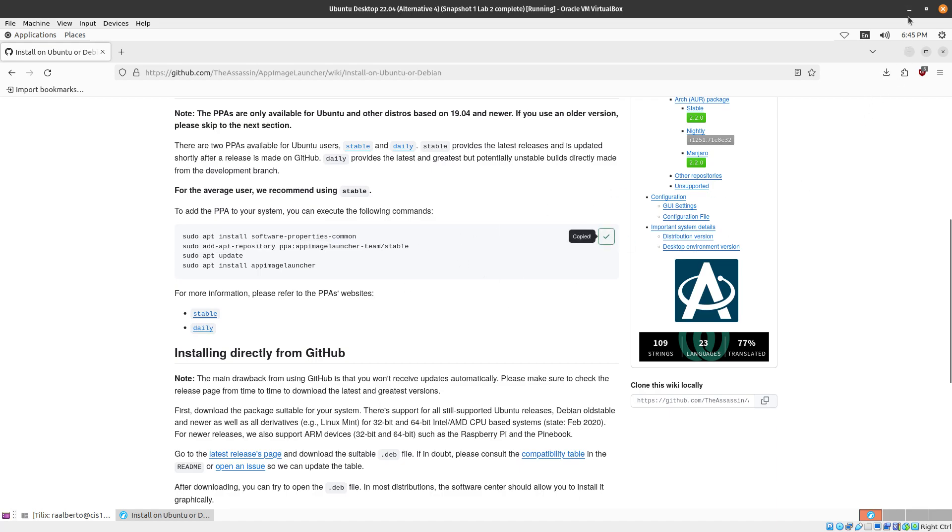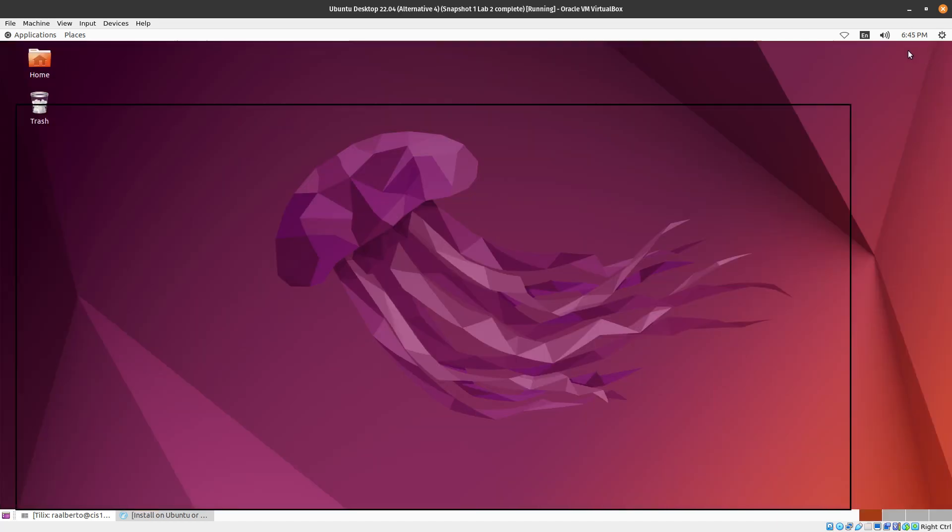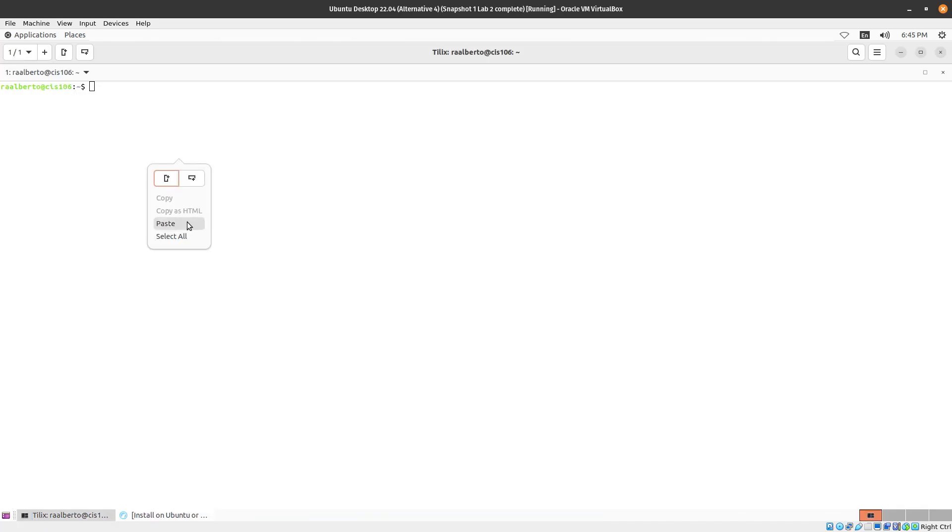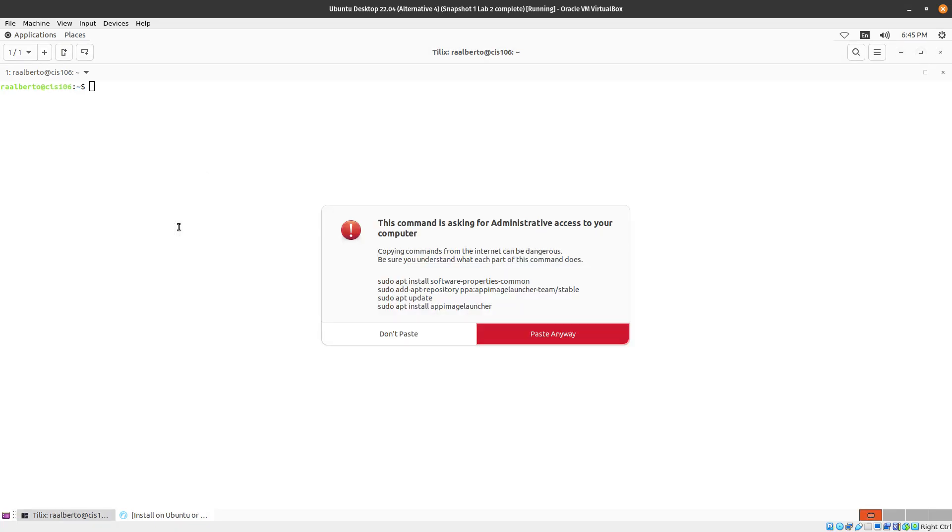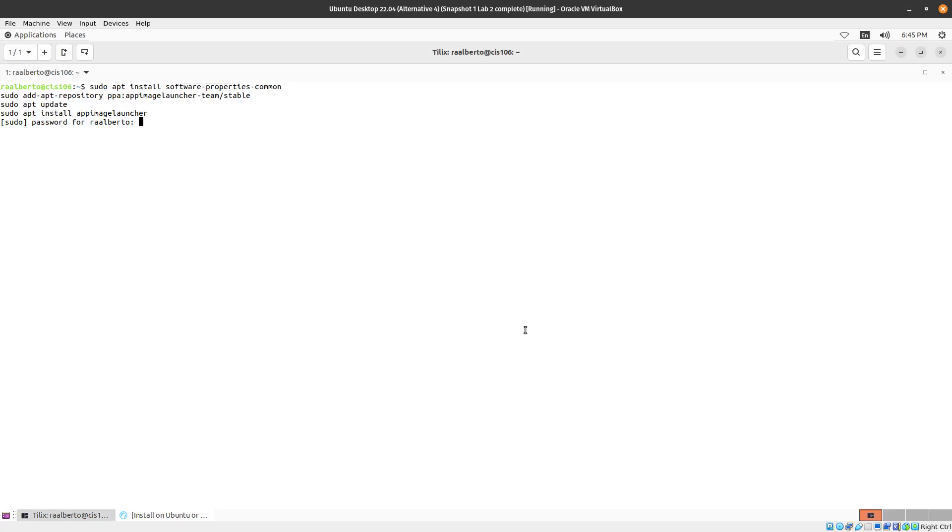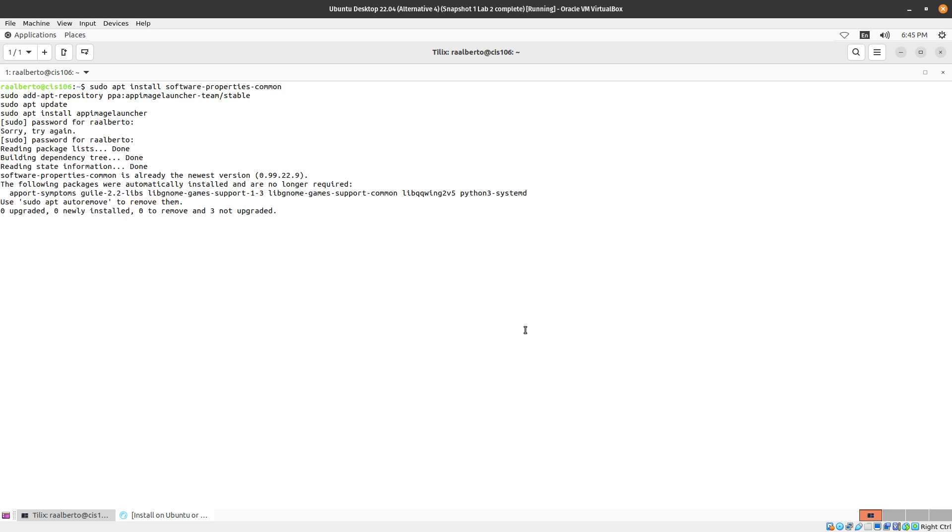You can just copy the commands, paste them in our terminal, press enter, type your password, and just give it a second.